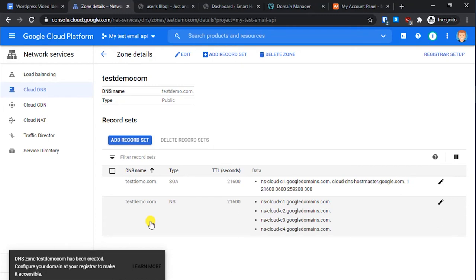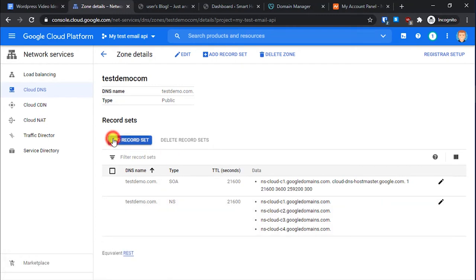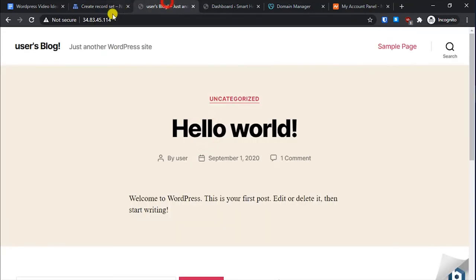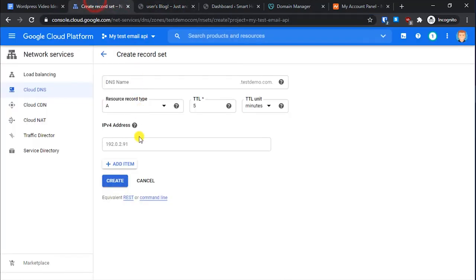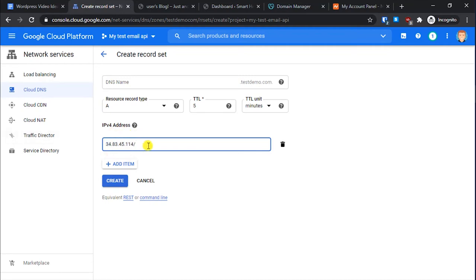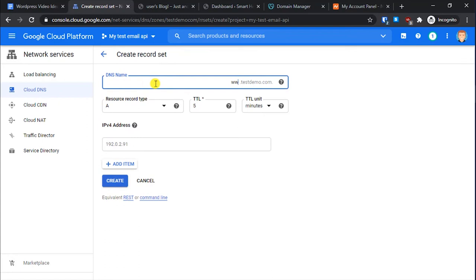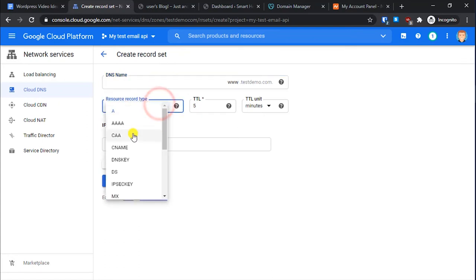Once the zone is created, click on Add Record Set. Keep the defaults and paste your website's static IP address in the IP field. This creates the A record so that your domain points to this IP address. Make sure the type is set to 'A' and click Create. Then add another record set for the www version.